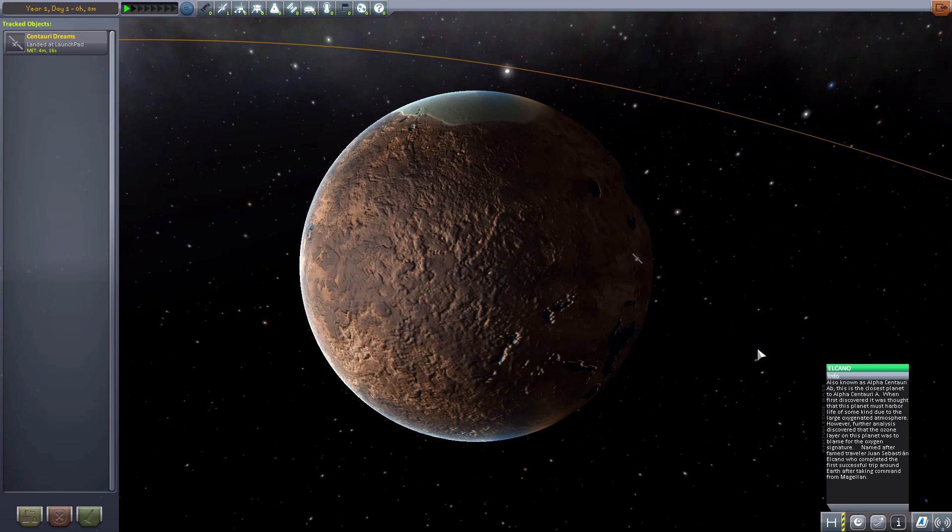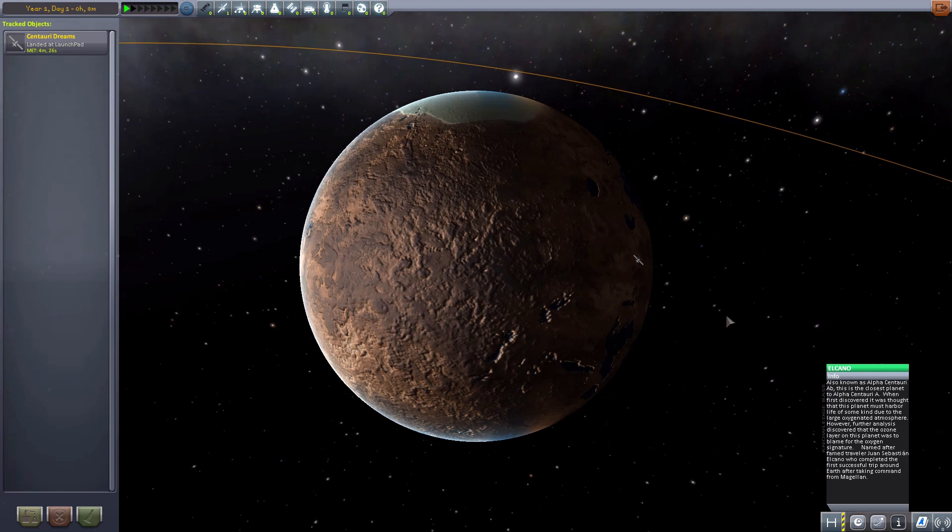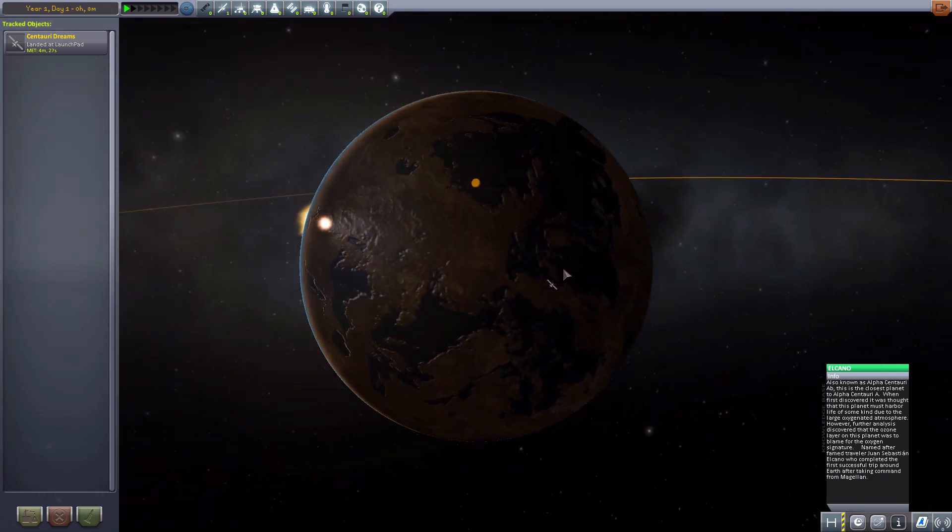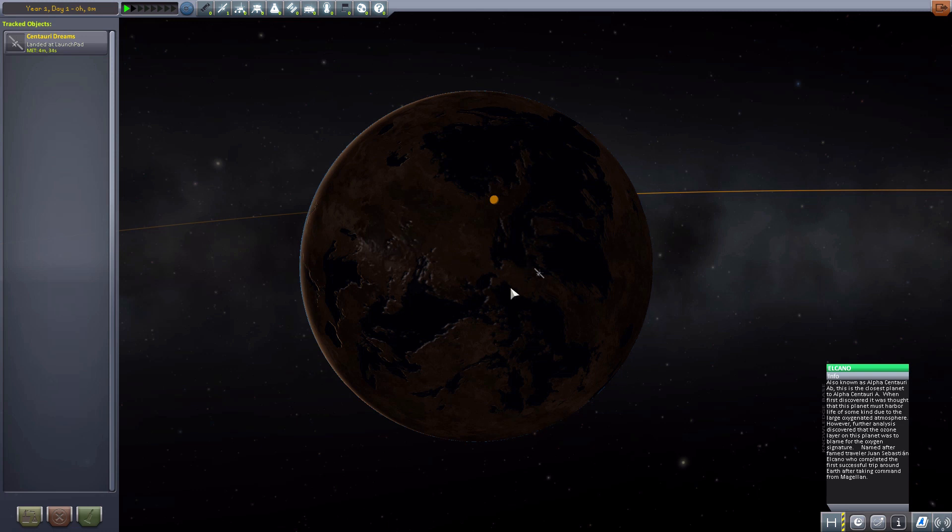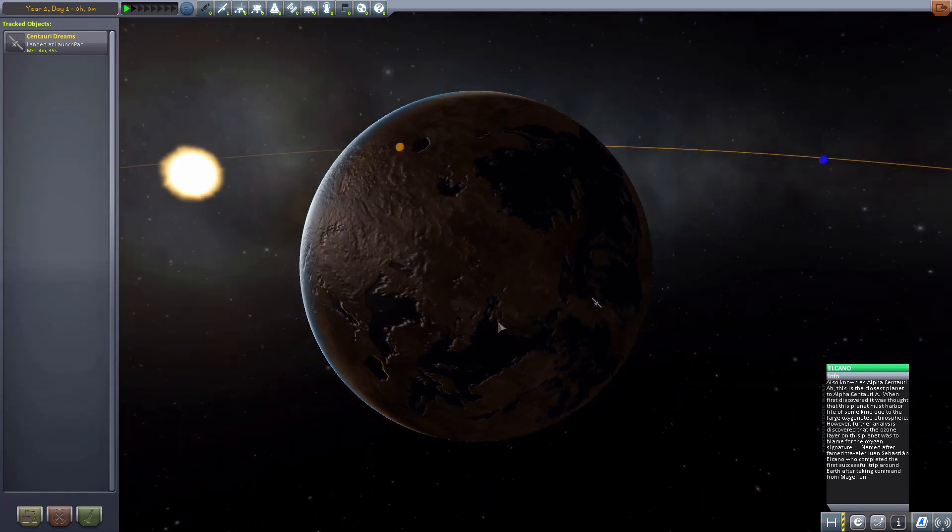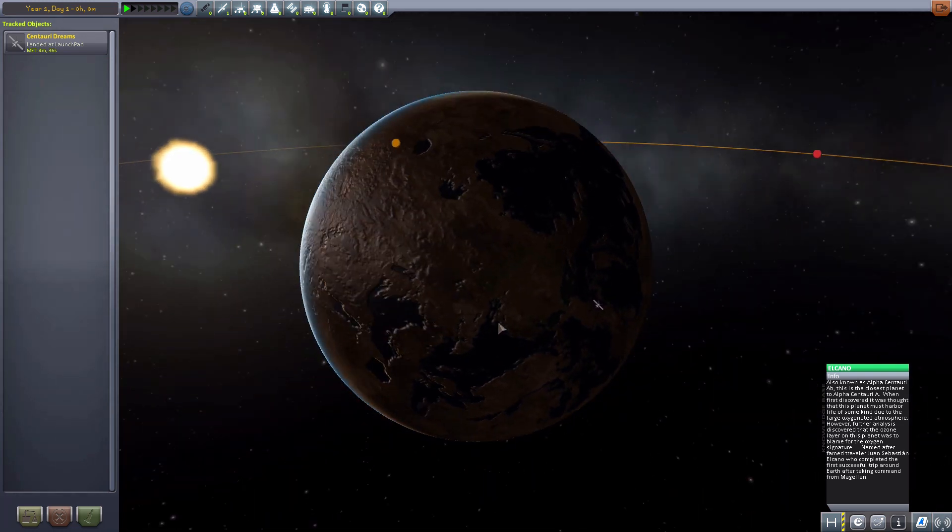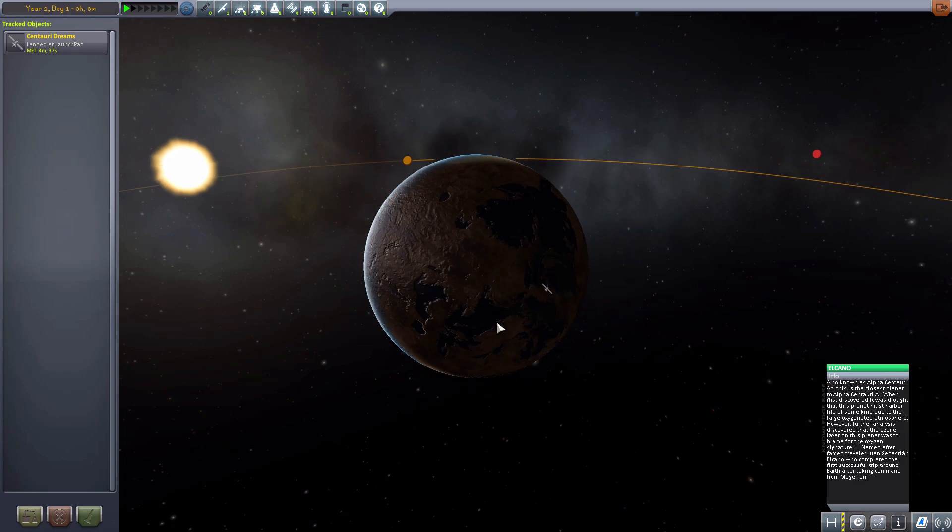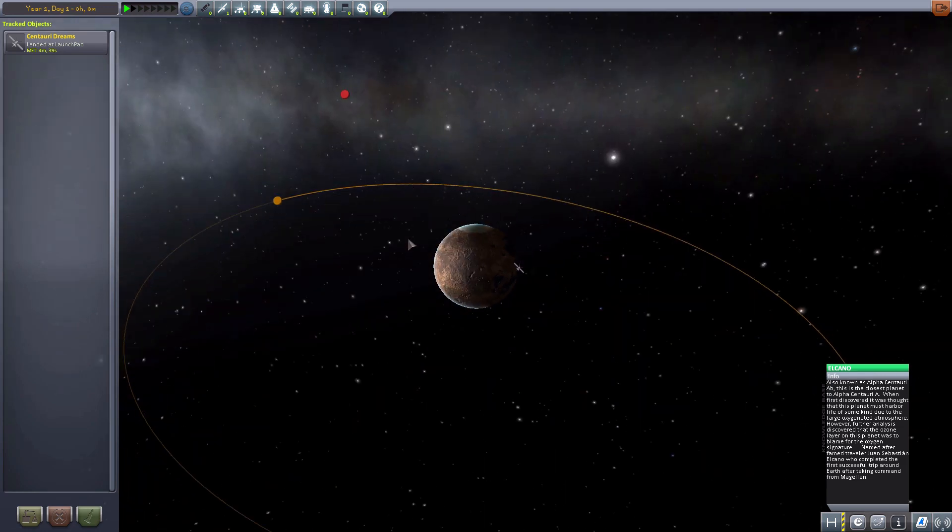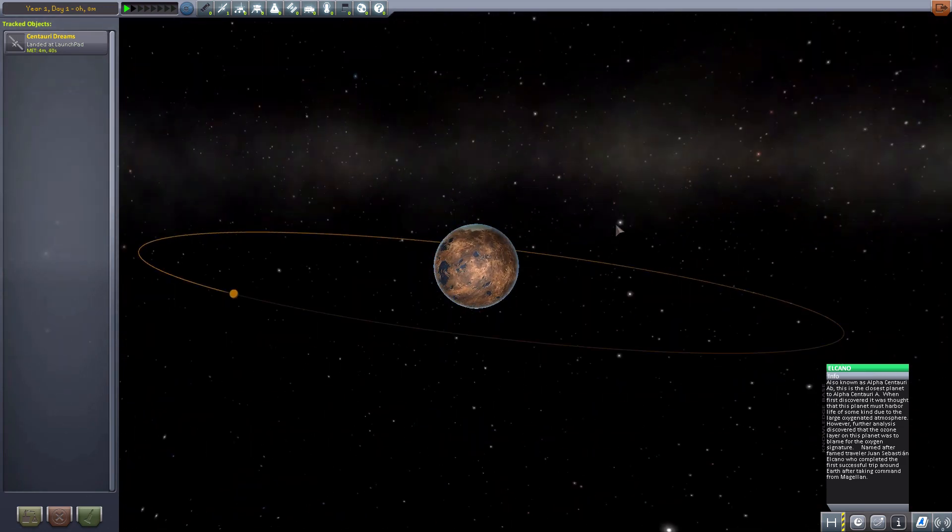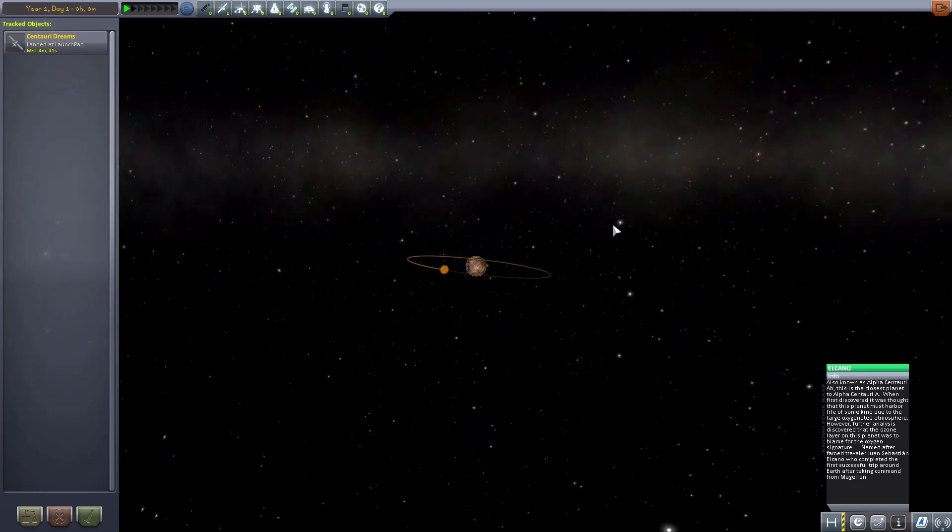This is our new home world. And as you can see here, we're kind of technically on the dark side of the planet when we start up a new game. But, not really. Because remember, this is Alpha Centauri. We don't just have that one sun there. We have another sun over...